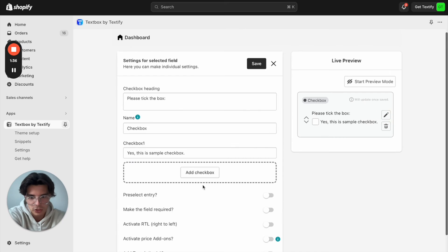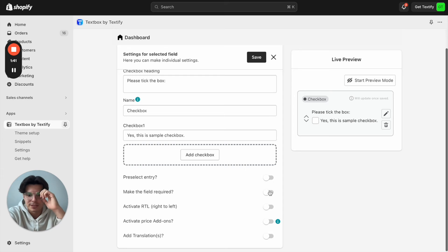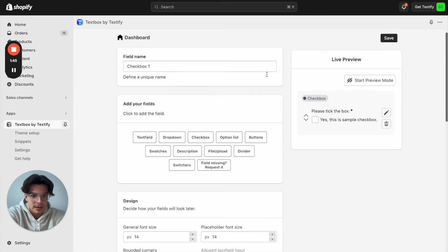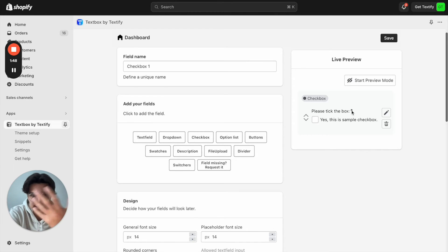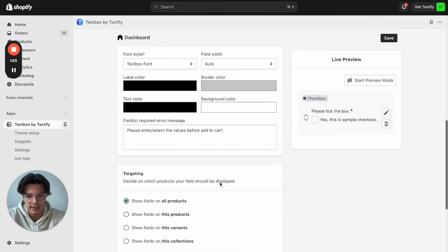Let's go back to the edit options. We can now decide if this should be required or not. In my case it's fine if it's not required, but maybe for terms and conditions it would be required. Then it will also show a small star so that you can see this is a required field. Let's just keep it required on this product.